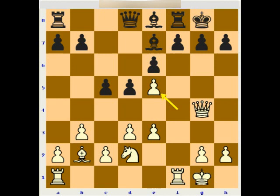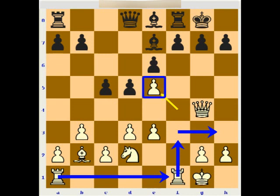White has some space because of the wedge at e5 and can start thinking about rook lifts like rook f3, doubling rooks, maybe moving a rook over to g3 or h3. The pawn on e5, although the bishop is somewhat bad on b2, definitely gives white some attacking chances. That would have been an interesting alternative to what happened in the game.